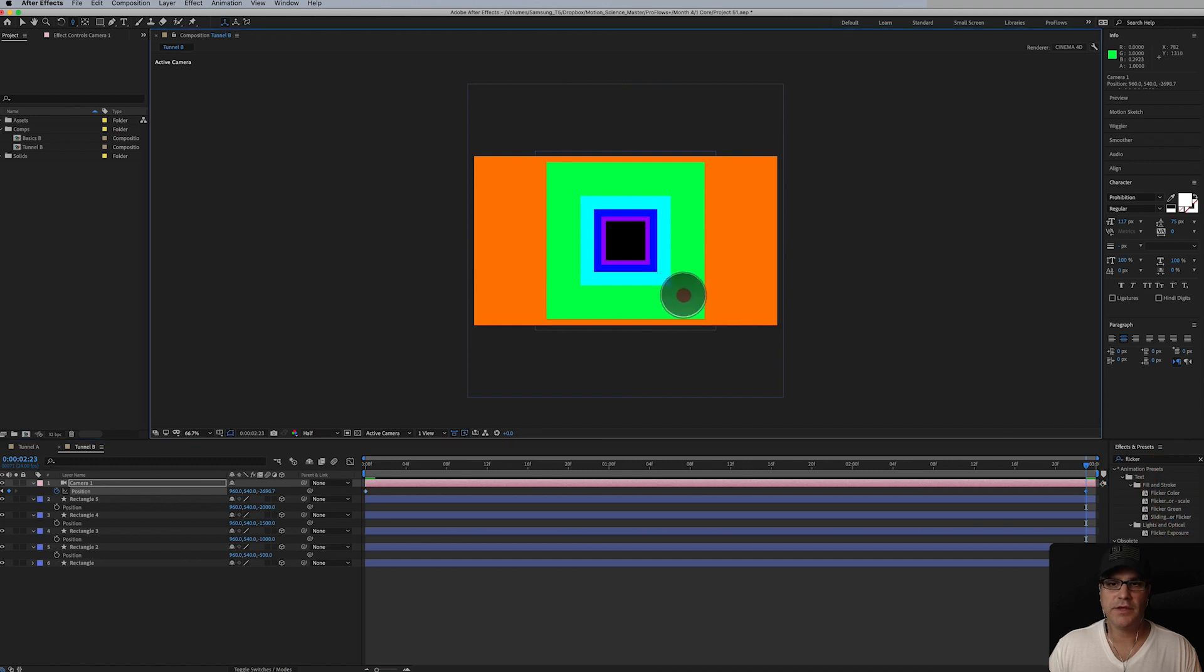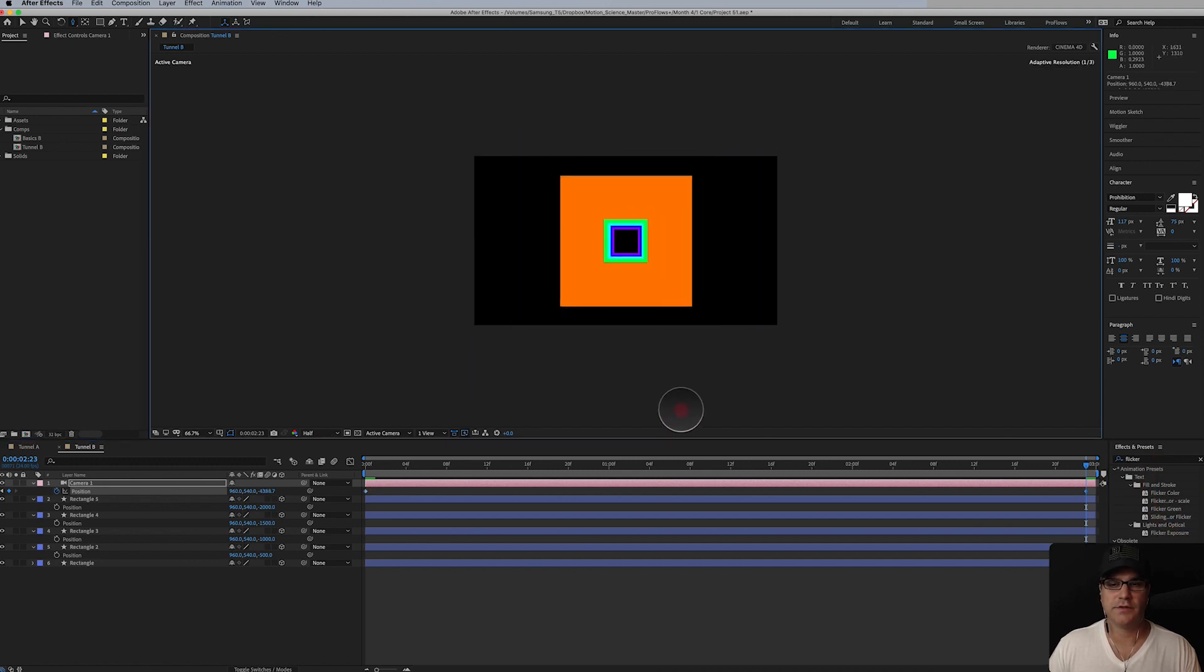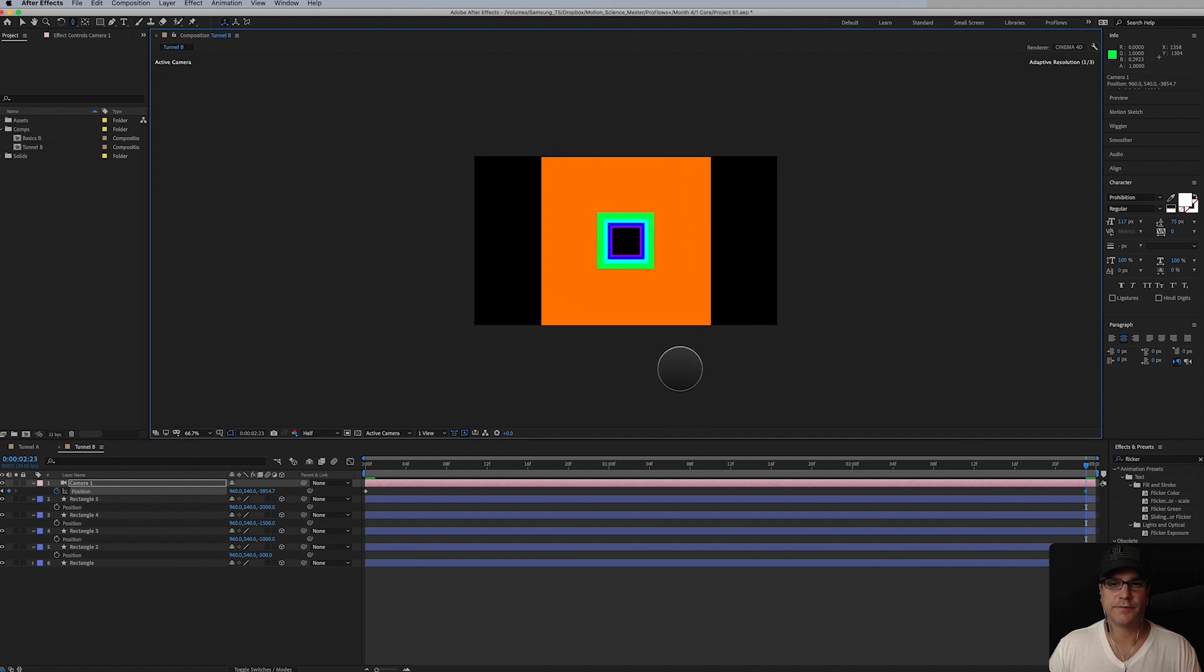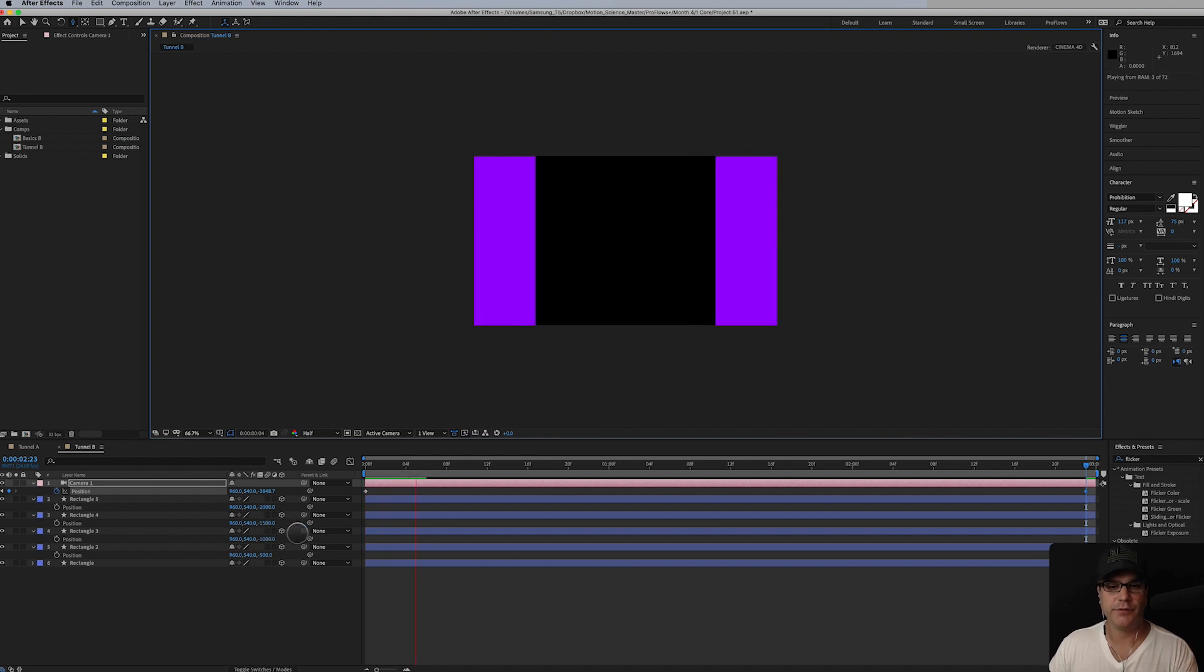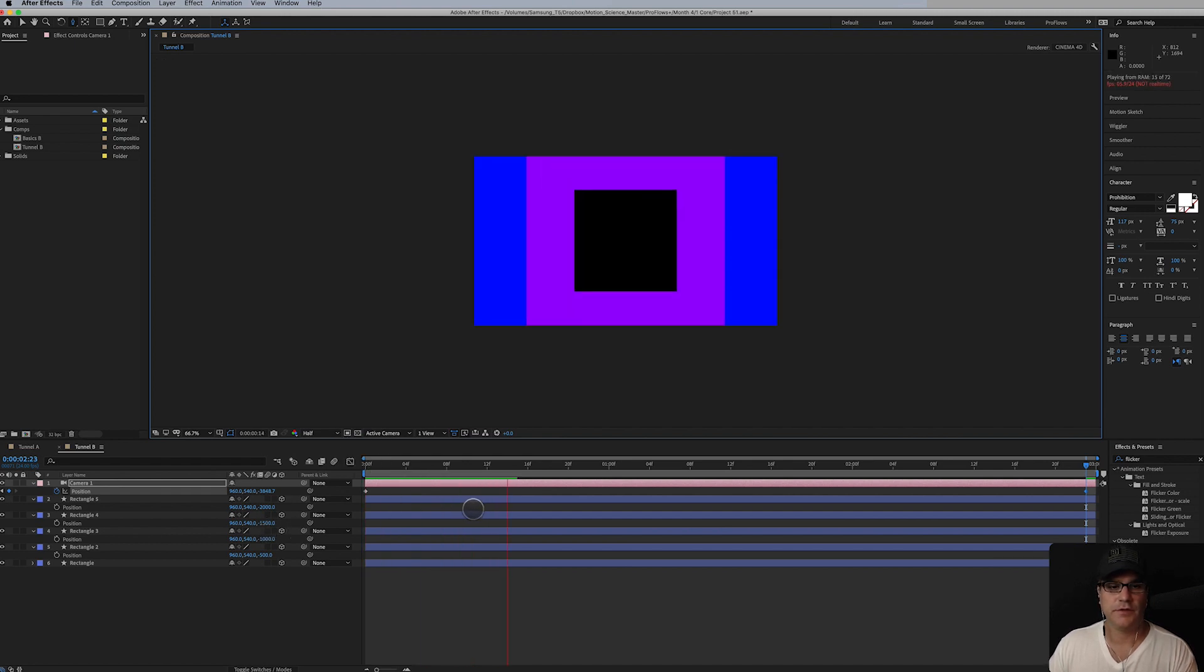And then we end maybe something like this. And if we fly through it, you can see what's going on here.